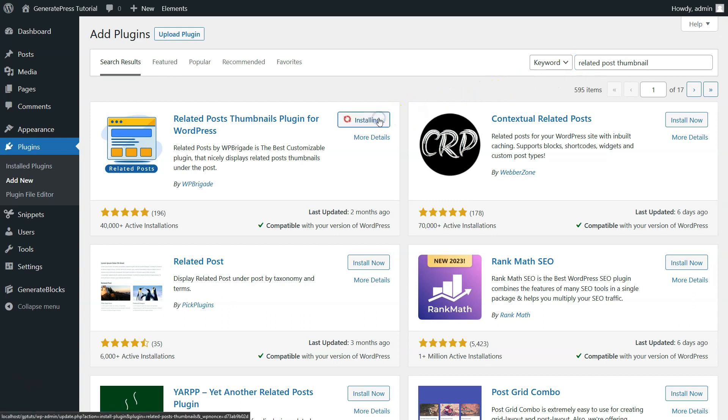Now, we will click on the first plugin that comes up after searching. After installation, click on Activate.